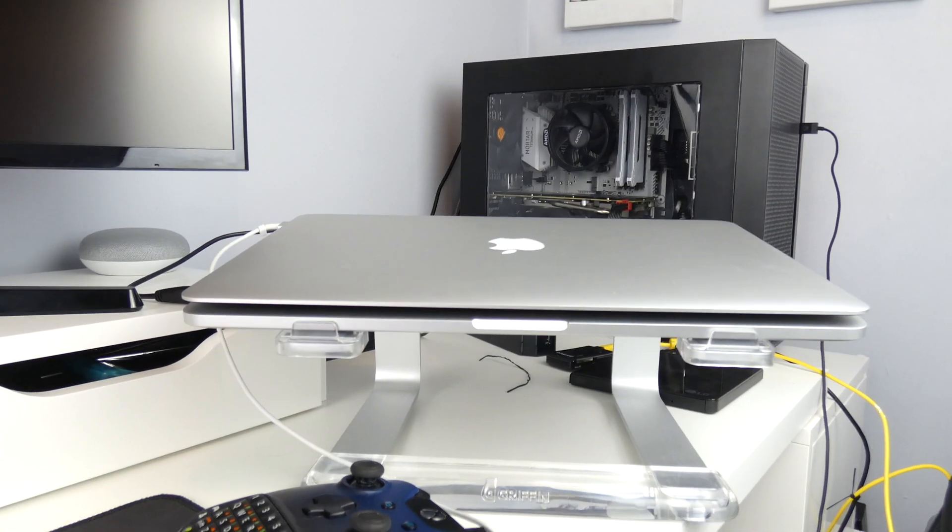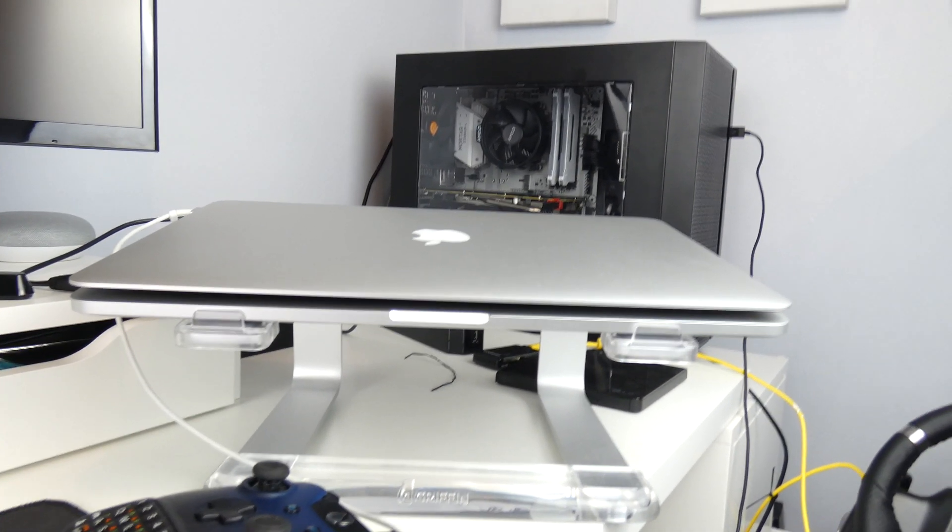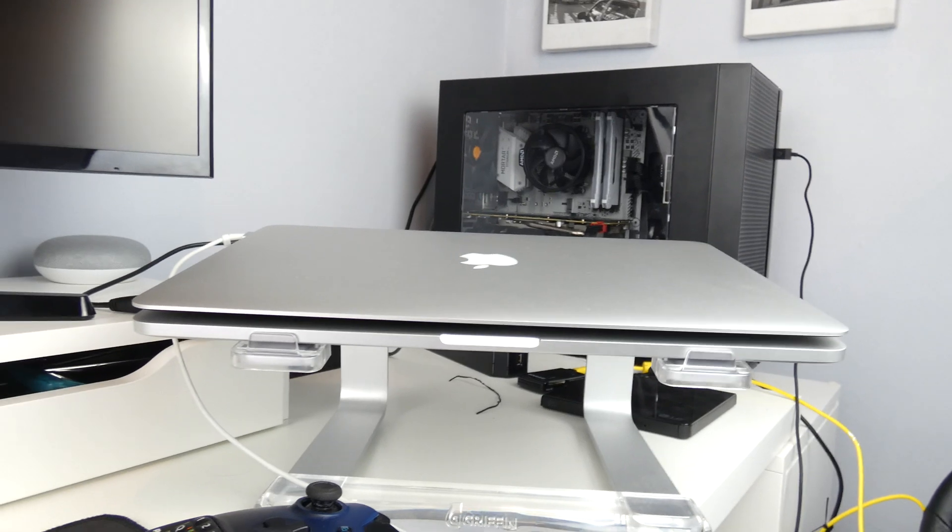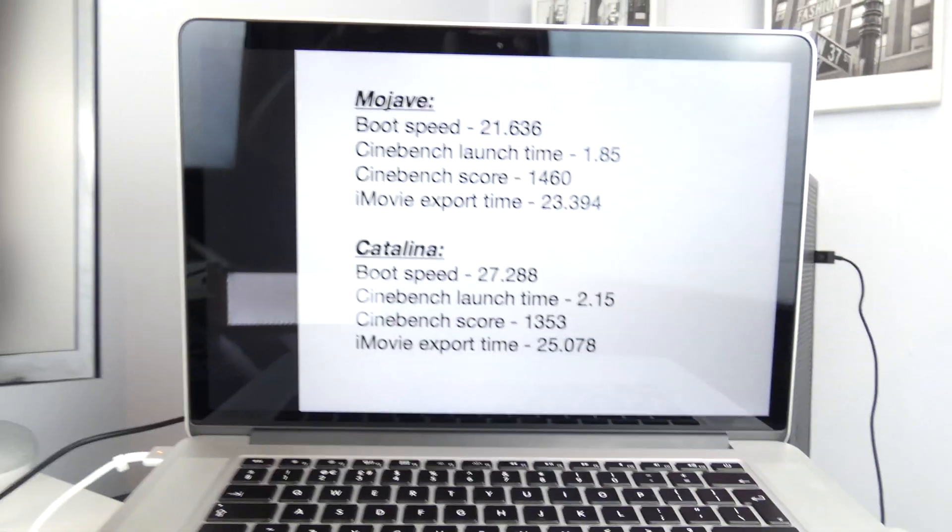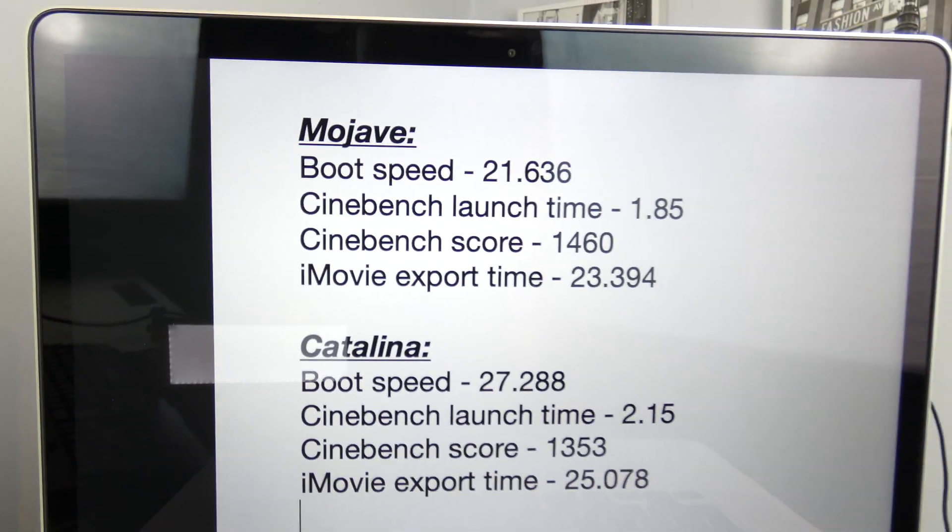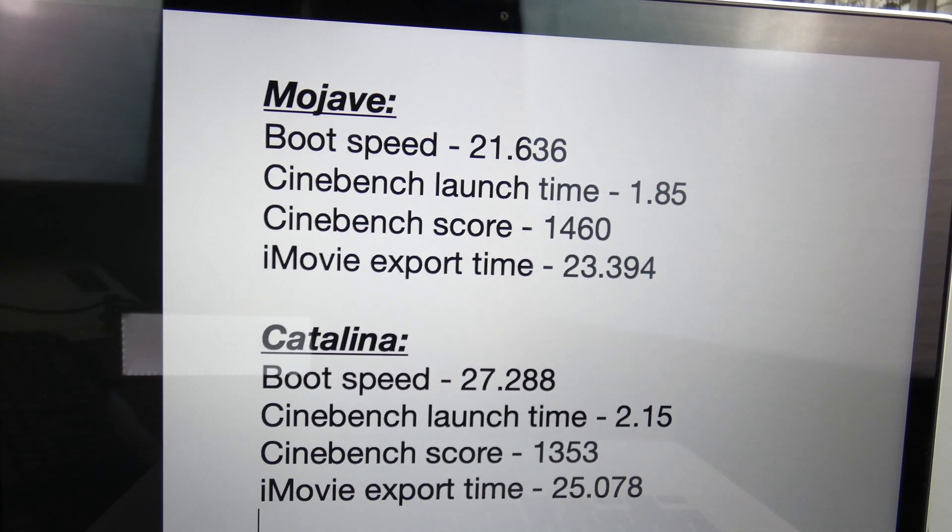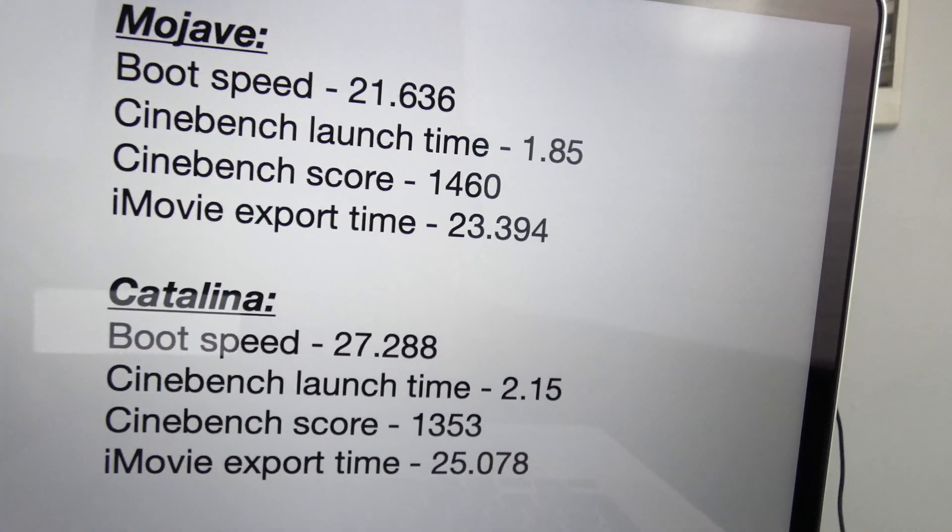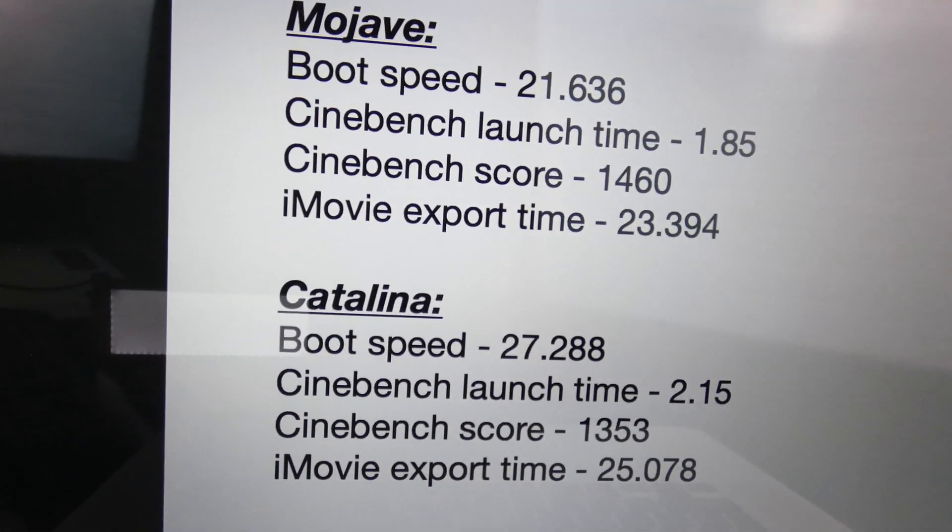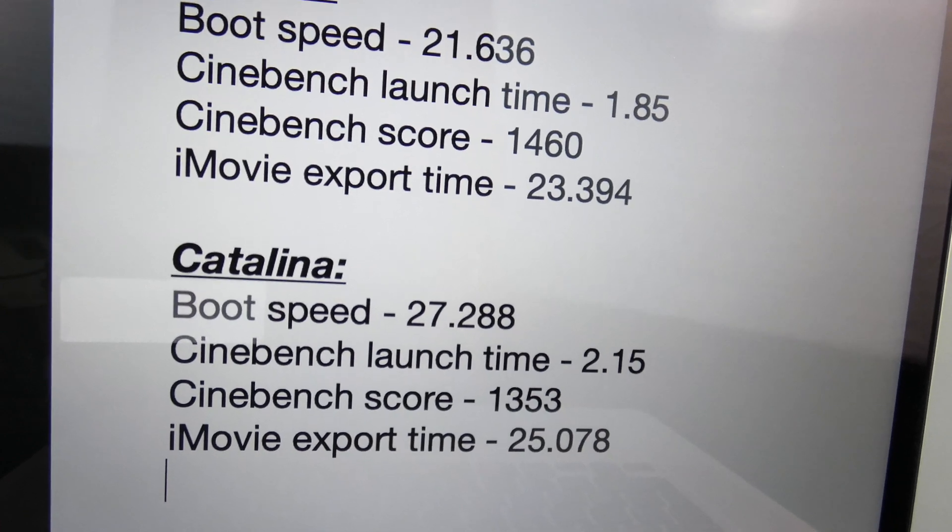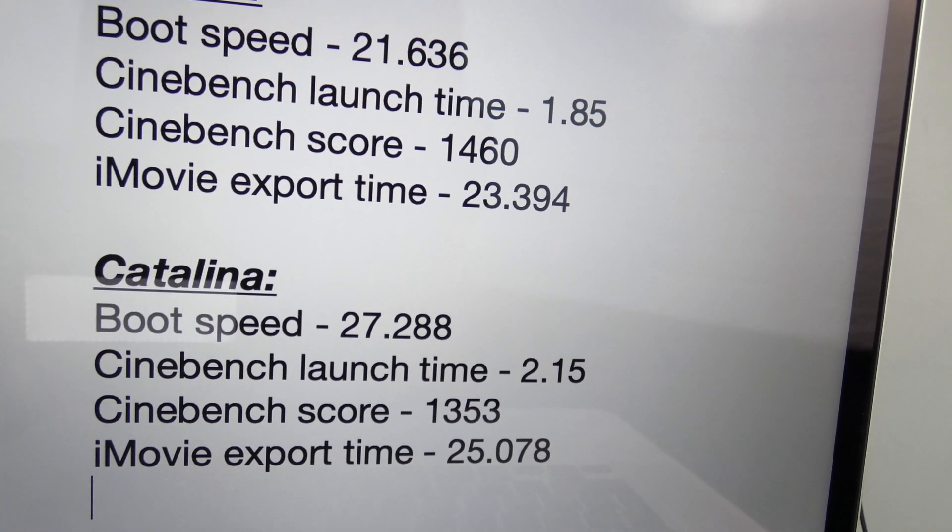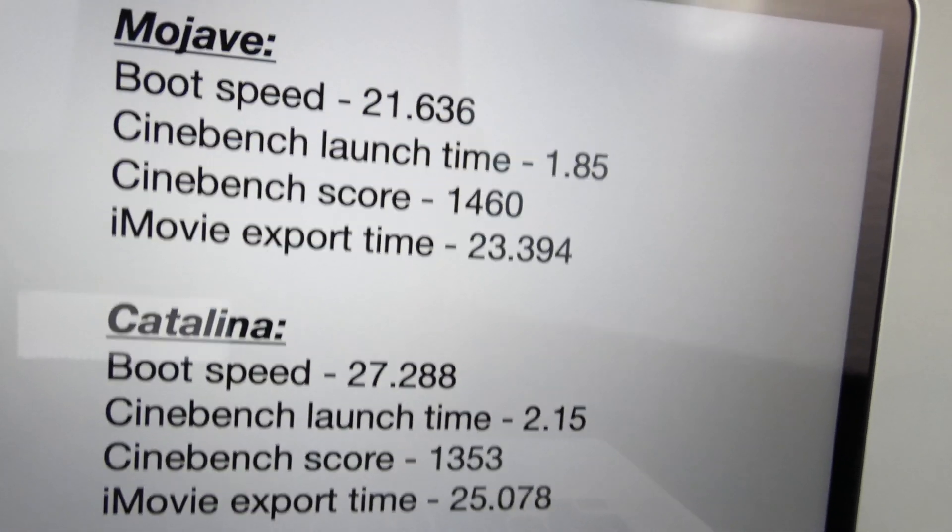Okay, it's been more than a week and I've finally got the results. I've put them all together so you can see the average results from Mojave as well. And there they are. Mojave boot speed 21.636, Cinebench launch time 1.85 seconds, Cinebench score 1,460, and iMovie export time 23.394.